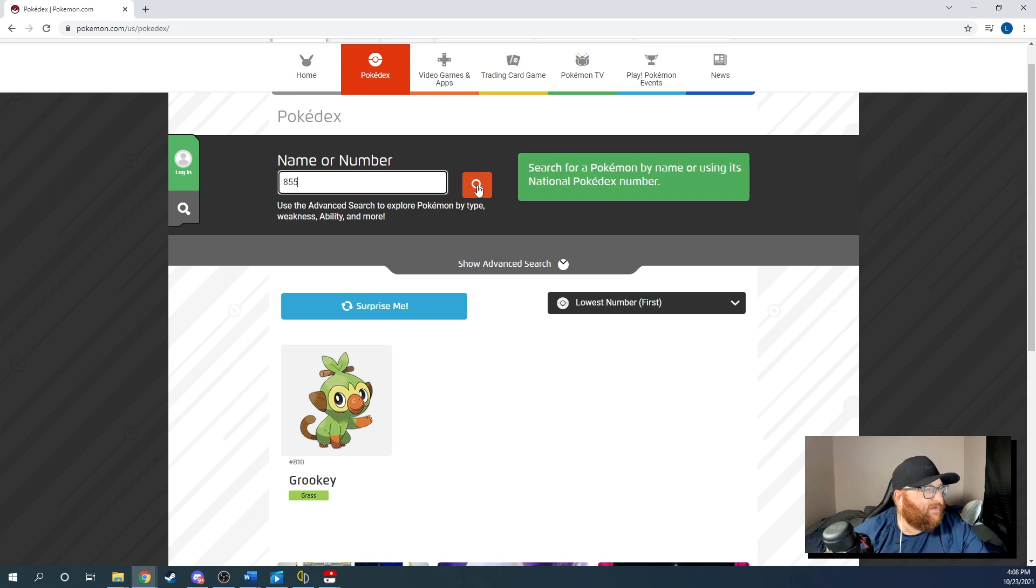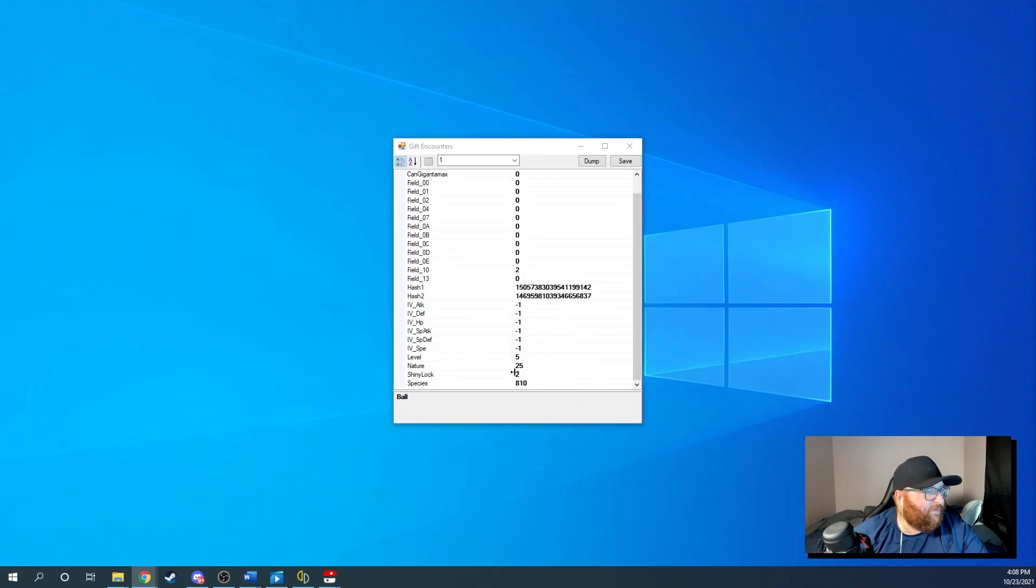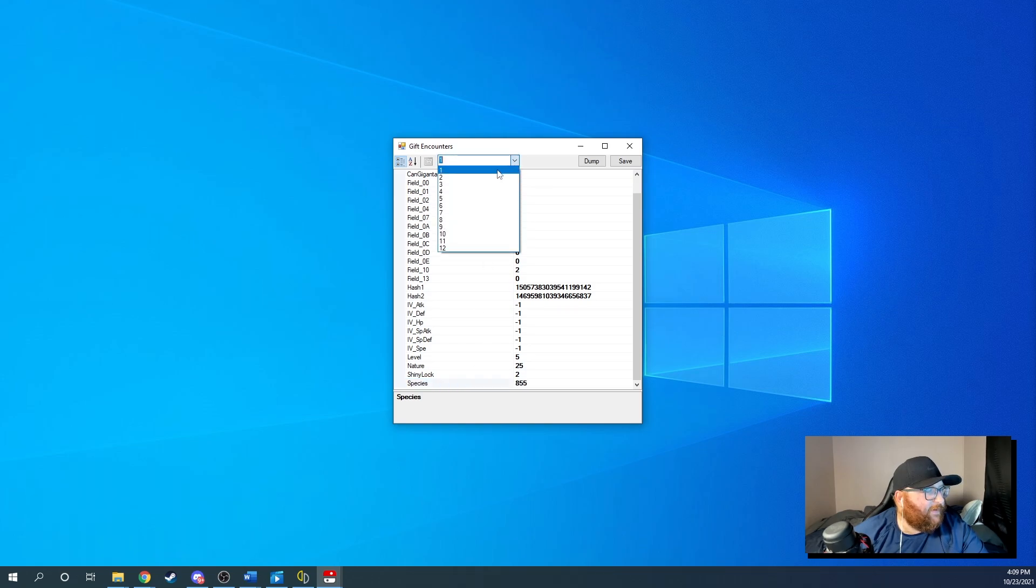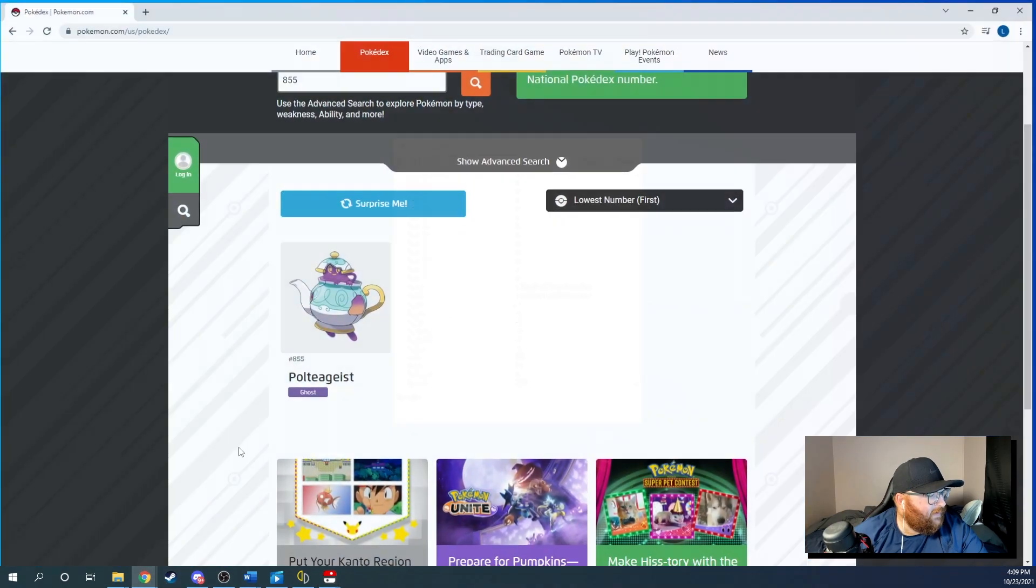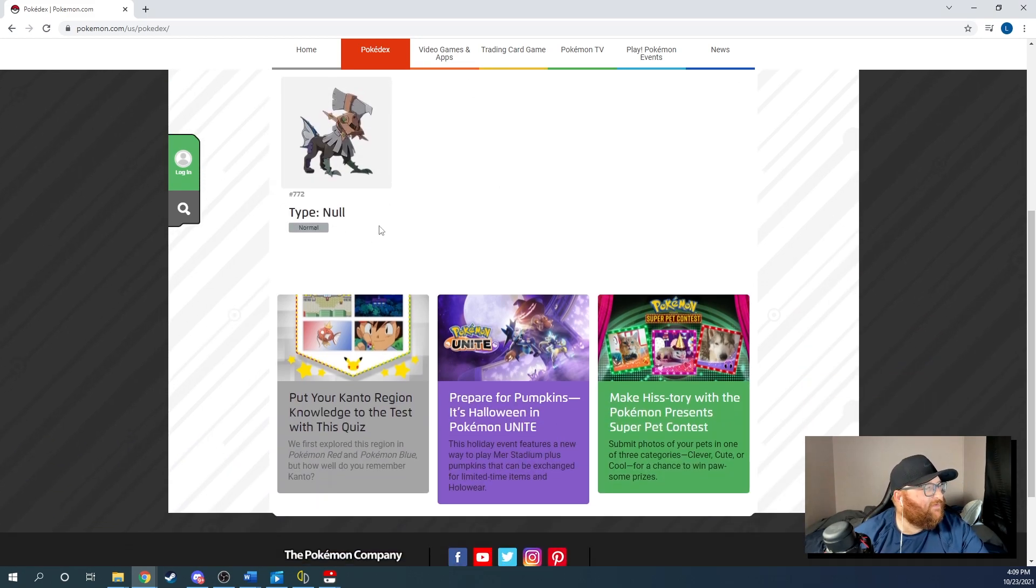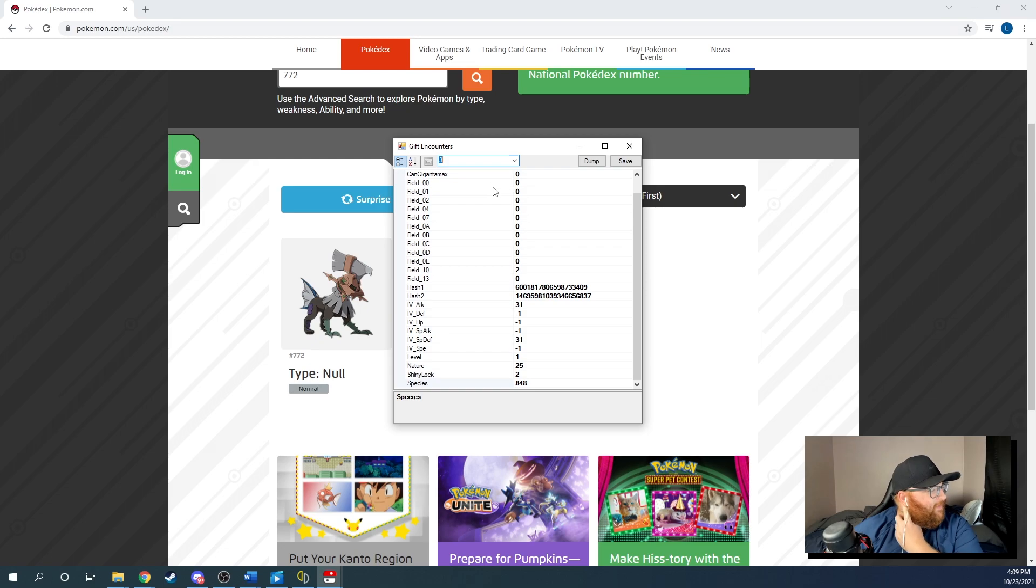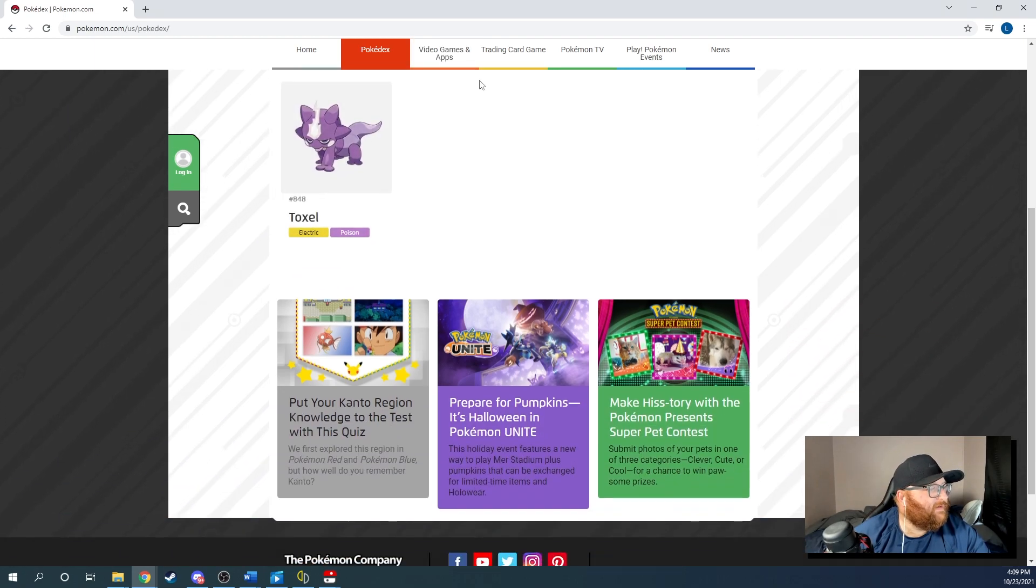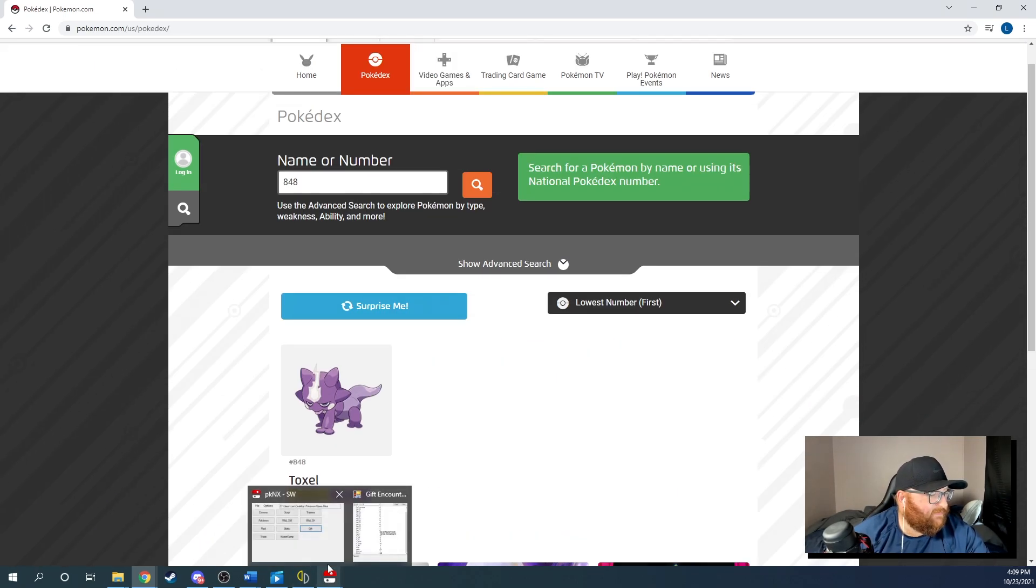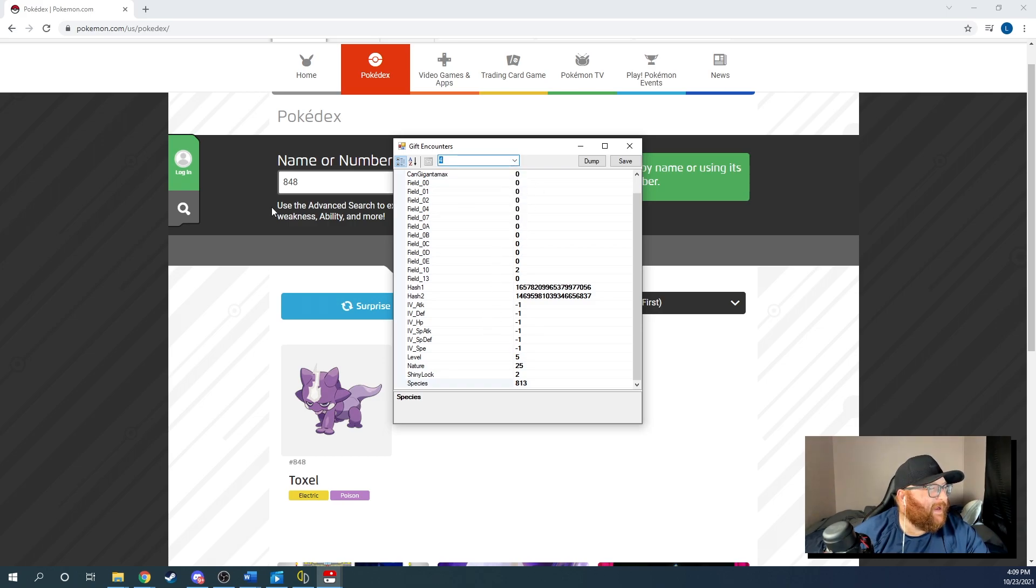I'm going to go 855. Don't know who that is. Polteageist. Okay. So we're going to do 855 for Grookey. So you want to go right here, change that number 855. Okay. All right. So Grookey is now a Polteageist. Okay. So this is 772. So 772, if we look, 772 is the Type Null, right? So you get Type Null as a gift in here as well. But these are in order. So 848, 848, I think is Scorbunny. If I'm correct. Oh no, it's Toxel. Okay. So, I mean, I don't know these numbers off the top of my head.